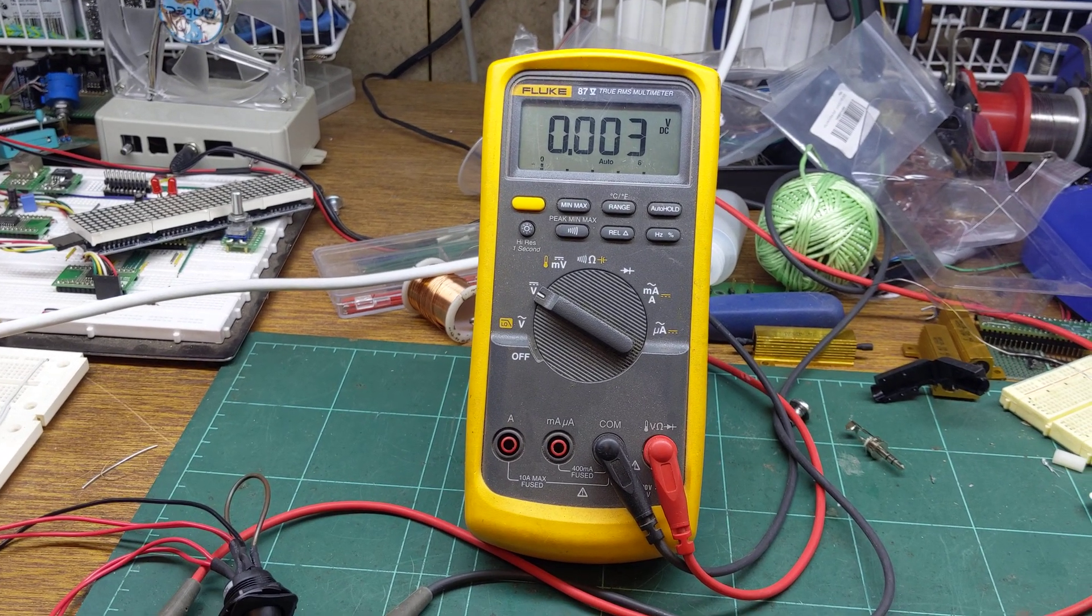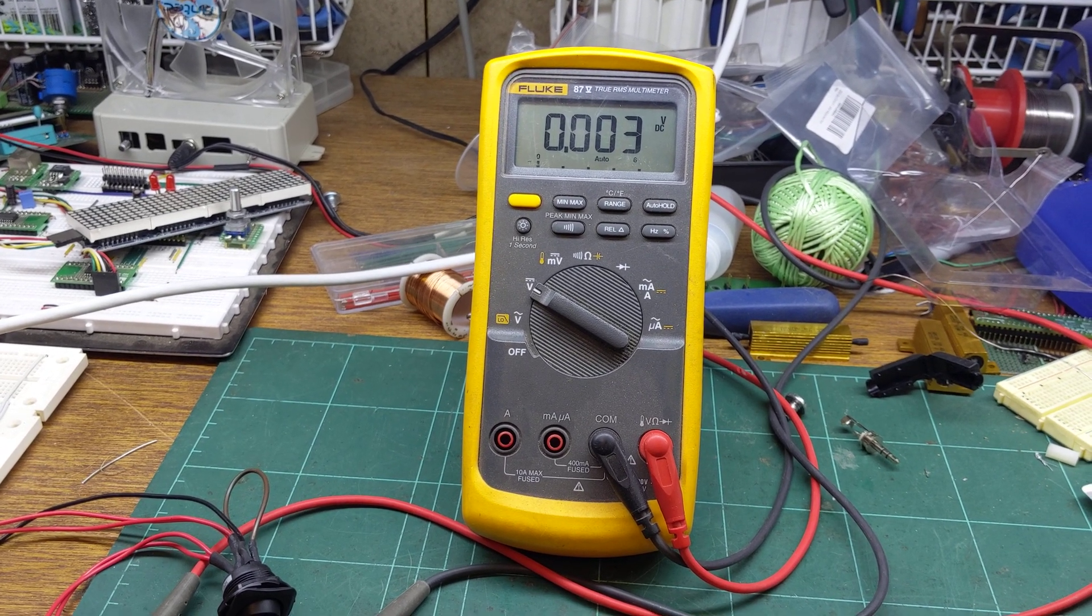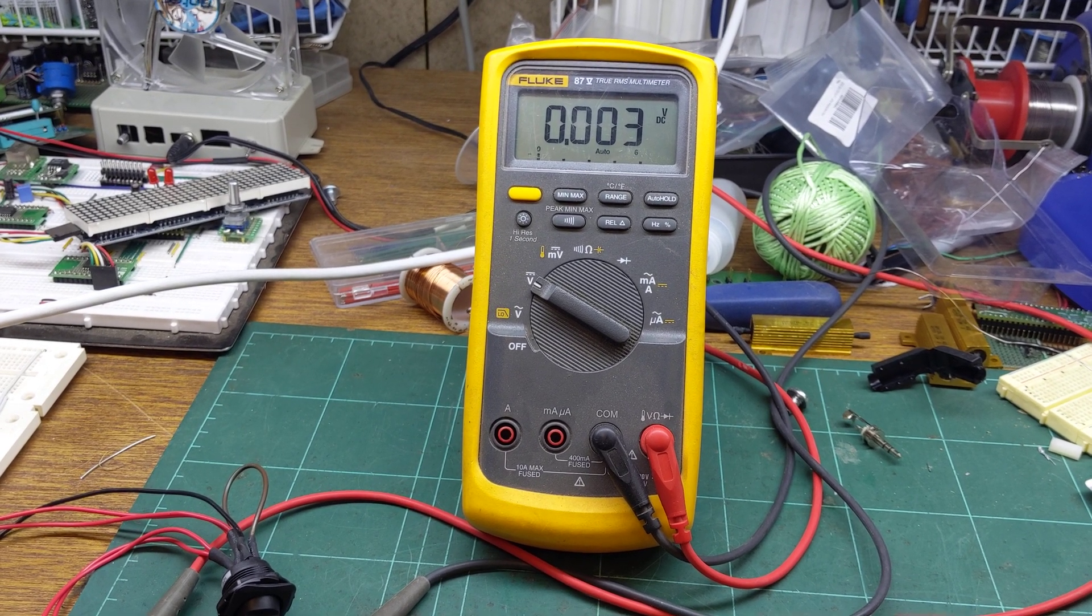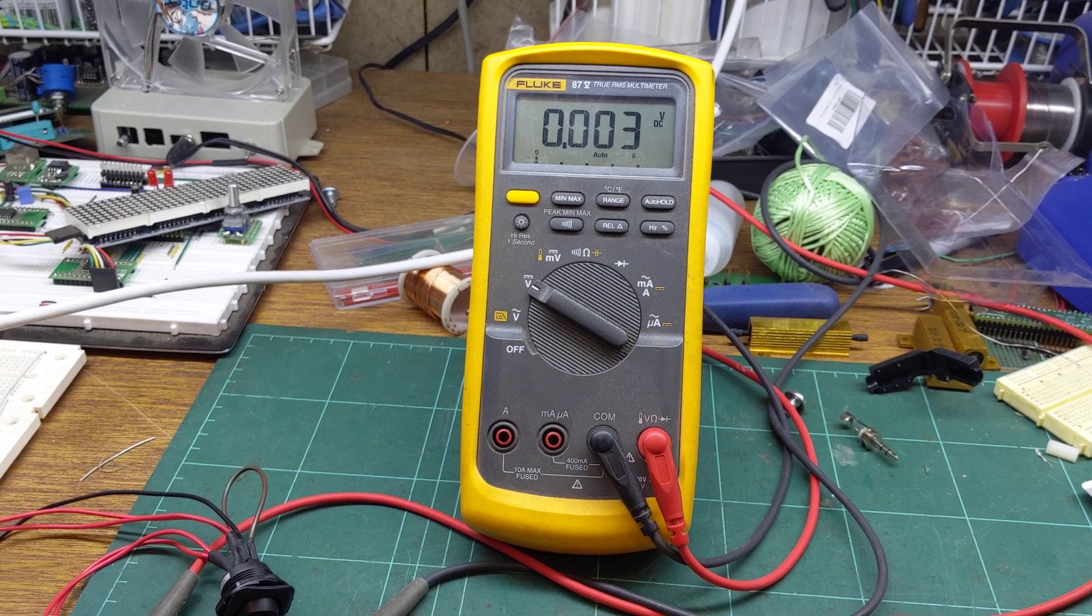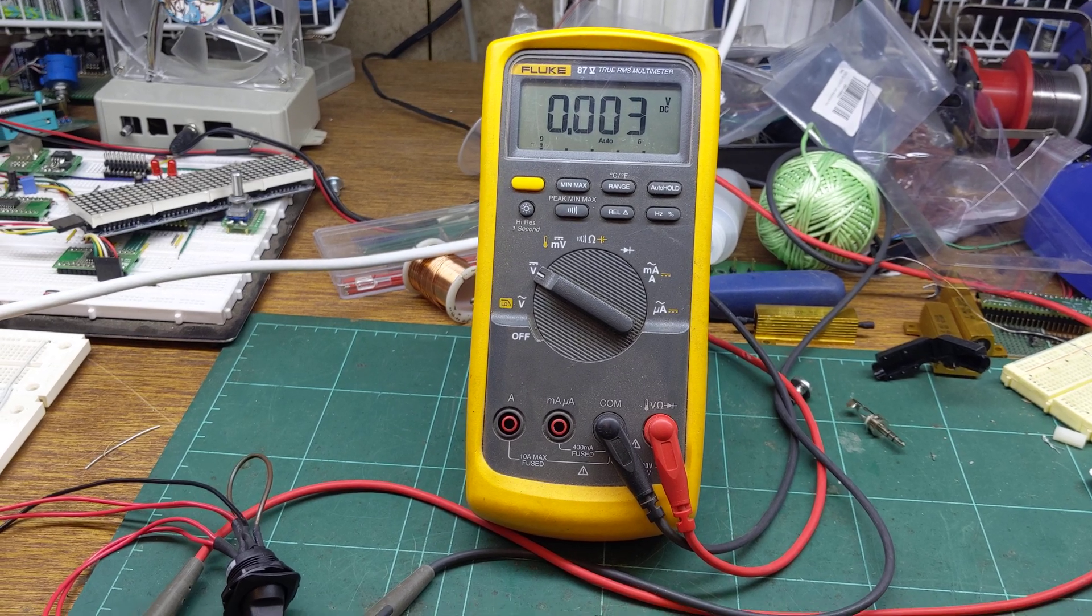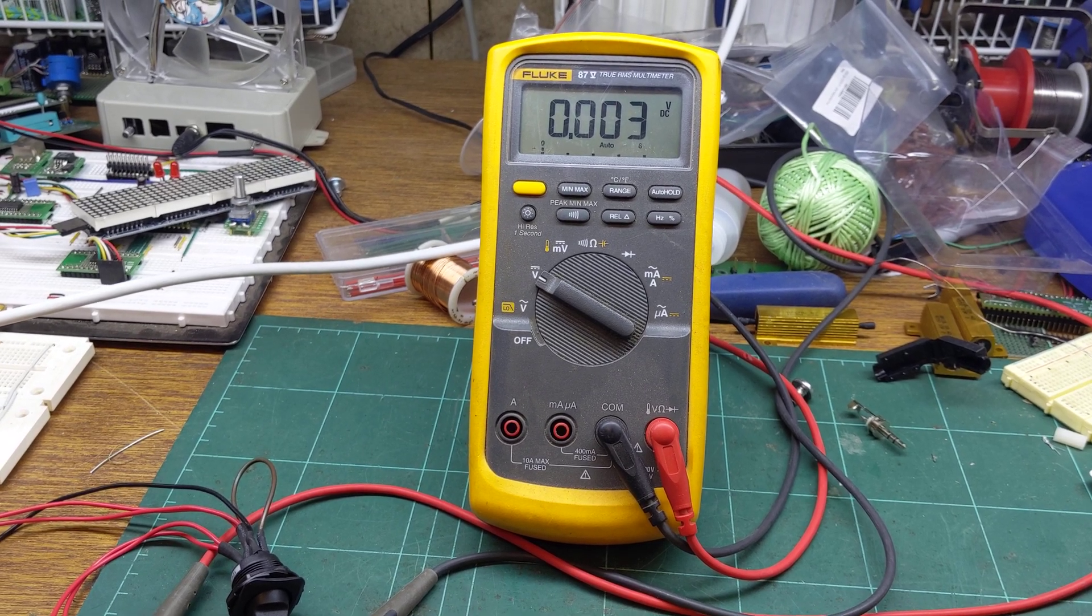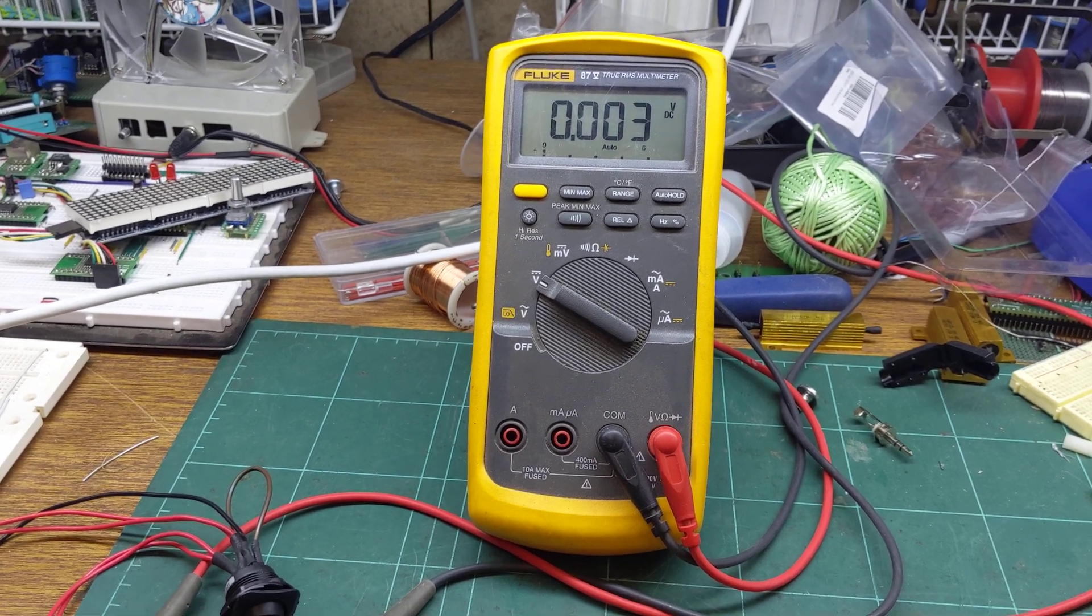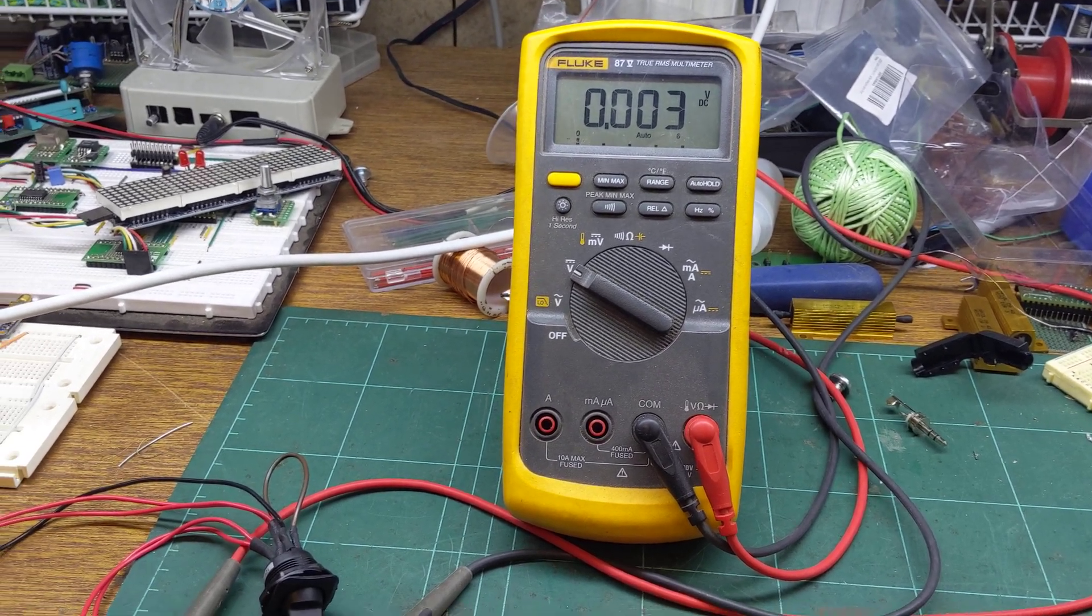How's it going everyone? Just thought I'd do a little simple video of me hacking an old MacBook power supply.